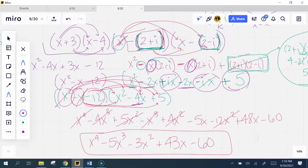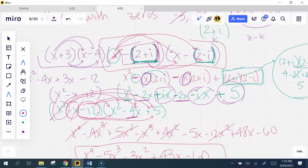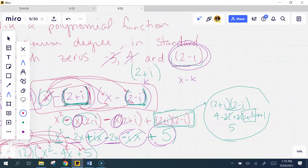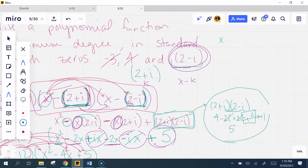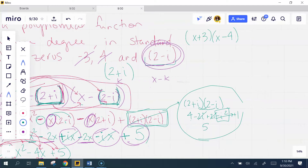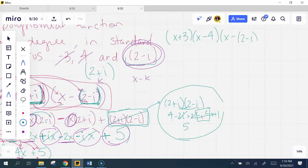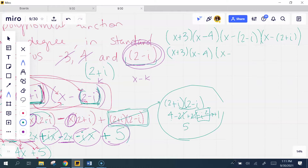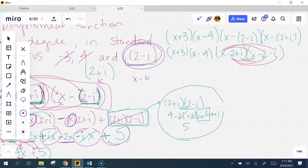If the chunking method confused you, here's an alternative. When you set up (x + 3)(x − 4)(x − (2 − i))(x − (2 + i)), instead of foiling with the whole complex chunk, distribute the negative sign through first to get x minus 2 plus i and x minus 2 minus i separately, then multiply those two straightforwardly. If that's easier for you, do it that way.